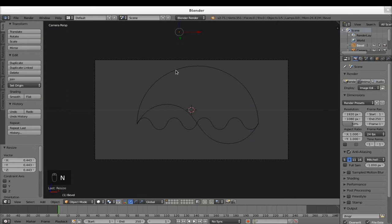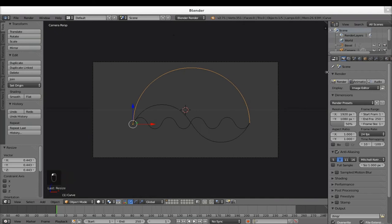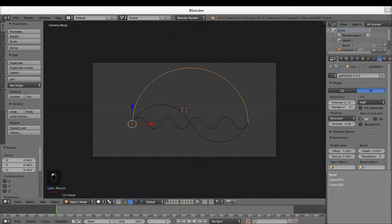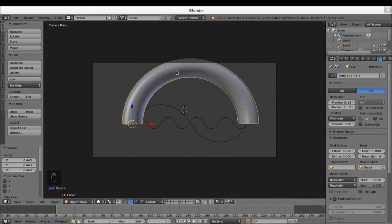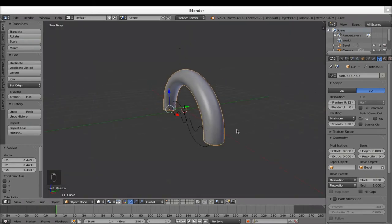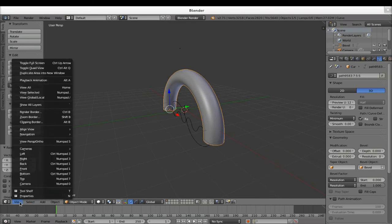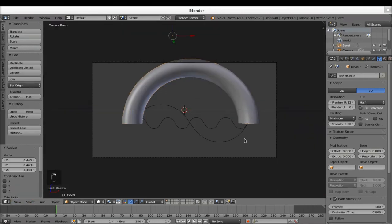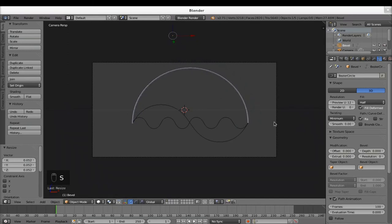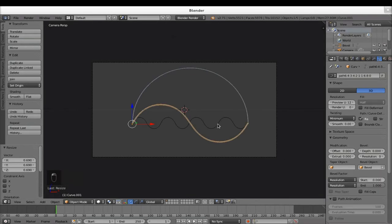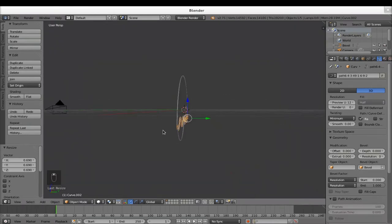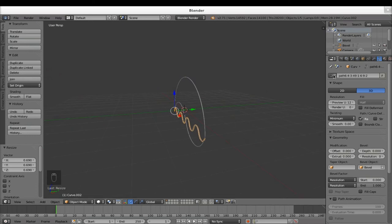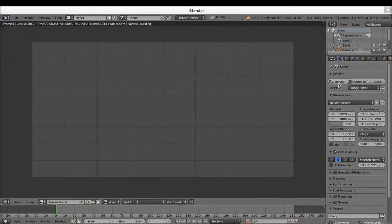Now if I choose my curve and go under this tab, I can select my bevel object. If I select Bevel, as you can see it's here — it has taken the shape of my circle. I want it to be much smaller, so I hit S and reduce it. This should be fine. I'm going to do exactly the same thing for the three other curves — Bevel, Bevel. So now, as you can see, they exist in three dimensions. And if I hit the renderer, there they are.